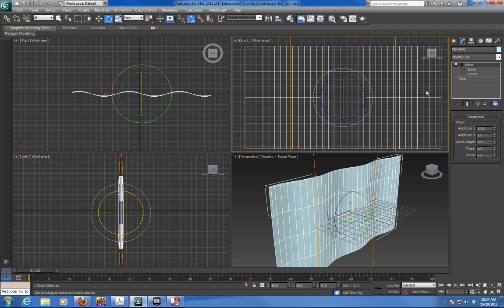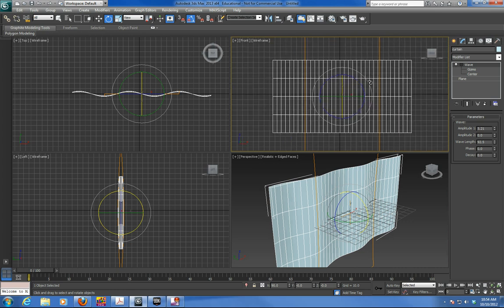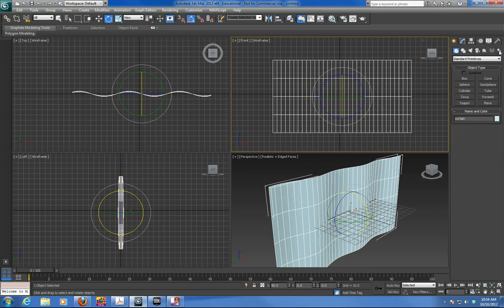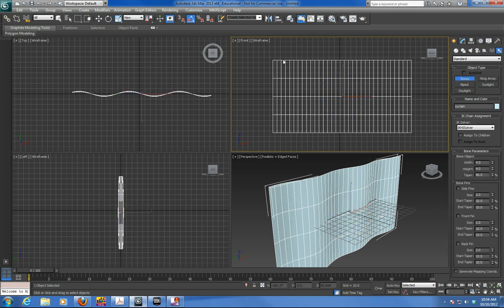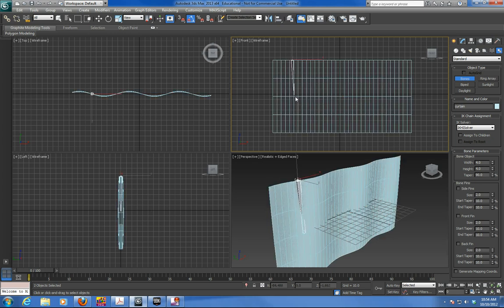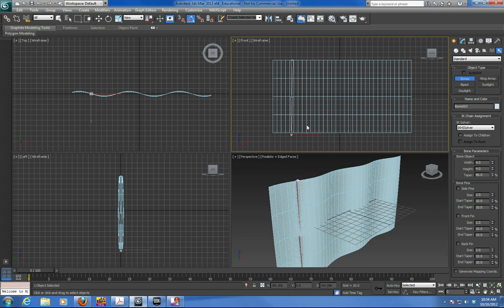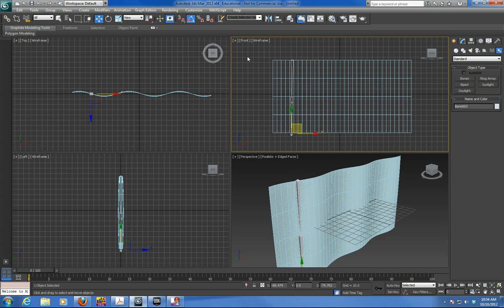The first thing we've got to do when we bring it into UDK is for a typical curtain. This one could be used on a stagecoach or a window. You have to rig it up with bones. One of the easiest ways to bring in rigs into UDK is bones or biped using the skin modifier. So what we've got to do, basically, is lay out a series of bones. And what we'll do is just do an FK rig, so it's a simple hierarchy.